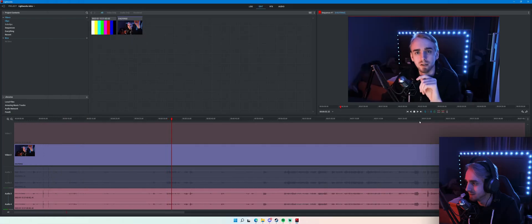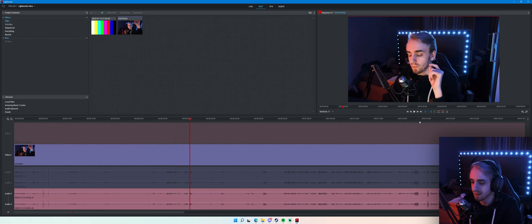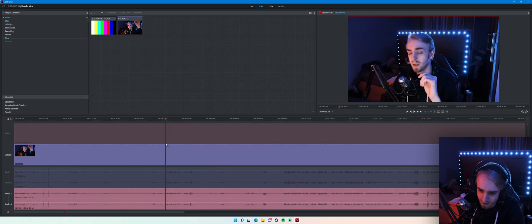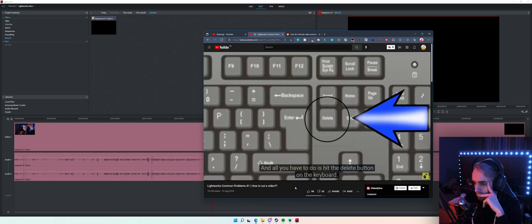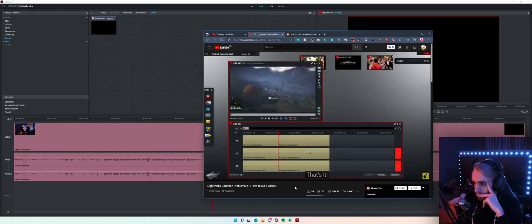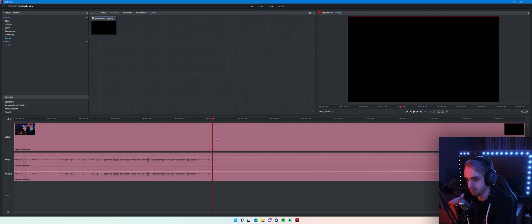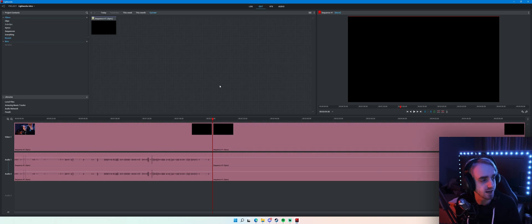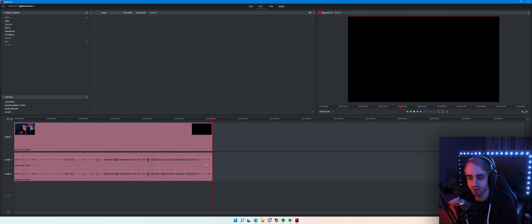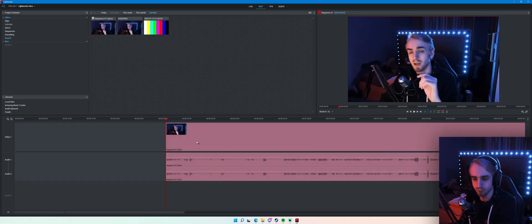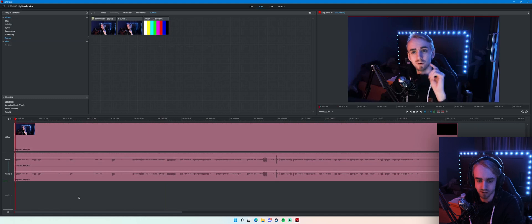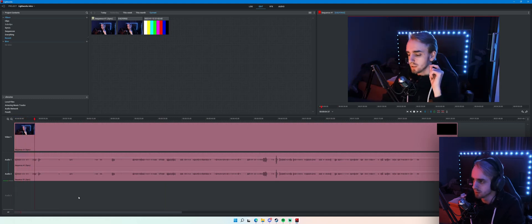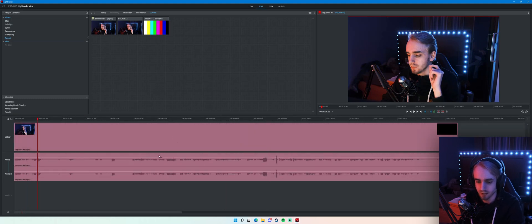Looking at the clip: 'one of my previous videos I checked out what was it called again' — I want to leave that in and start right here. A tutorial says: 'hey guys and welcome back to Lightworks tutorials, all you have to do is hit the Delete button on the keyboard, that's it, as you can see it's deleted.' Why did they change it to C? C doesn't work — Delete does. Now we can actually start editing.